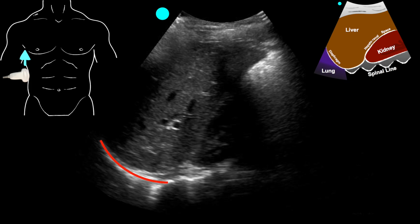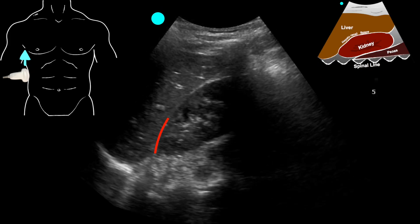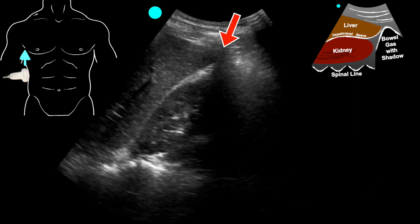We'll start with the eFAST in the right upper quadrant, and we're going to identify the diaphragm, then look above that diaphragm — especially in somebody with respiratory distress — for free fluid. As the red arrow indicates, we do not see the spine continue above the diaphragm, and we do not see any free fluid above the diaphragm. Then we're going to appreciate the hepatorenal space as depicted by the red line, and look for an anechoic stripe indicating free fluid. We'll then go down to the inferior tip of the liver, known as the paracolic gutter — the most sensitive spot for free fluid in the abdomen in a supine patient — and fortunately, it's negative in this case.